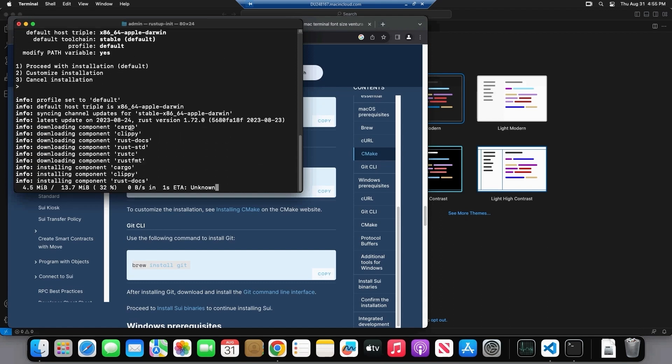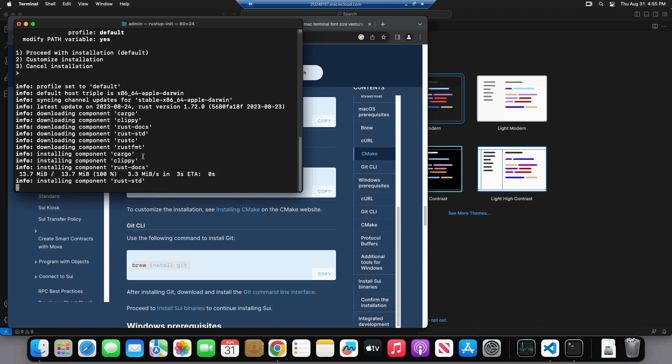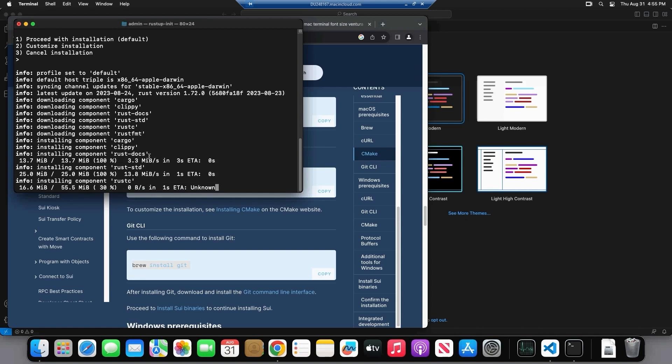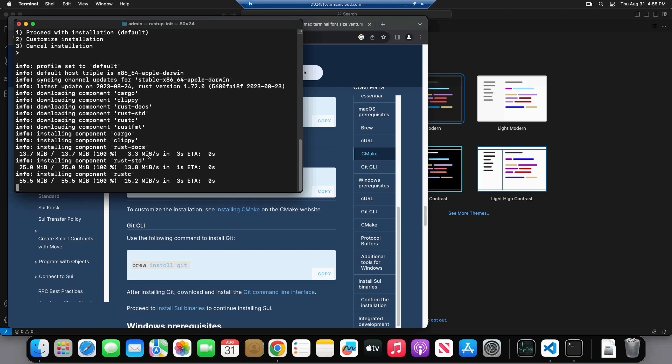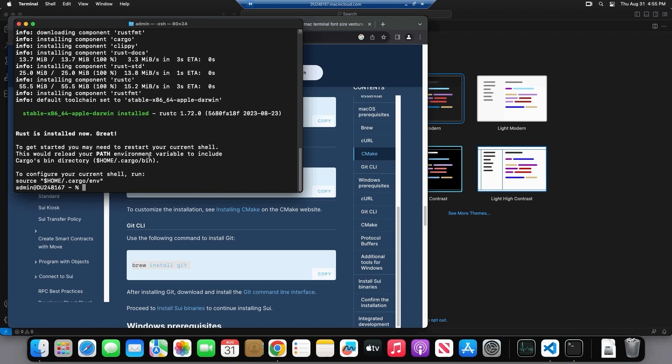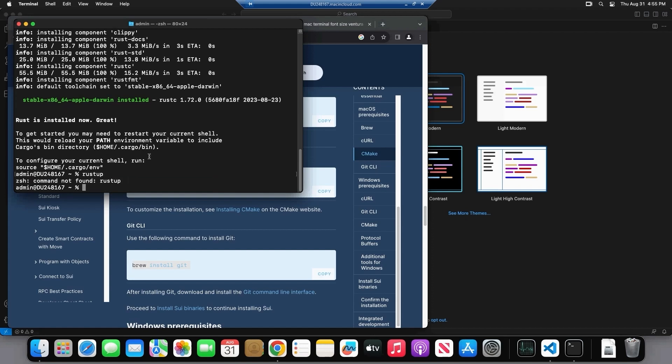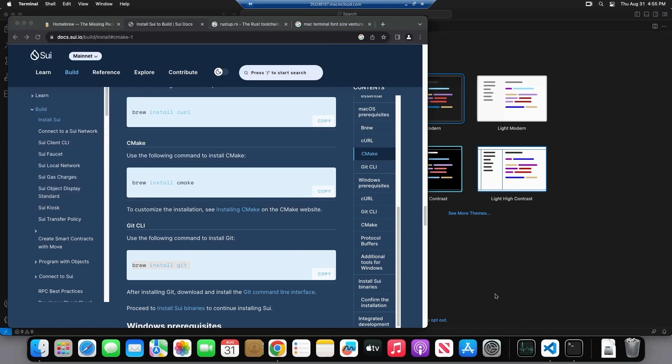So Rustup essentially does two things for us. First it installs Rustup, and then it installs Cargo, which also installs the Rust compiler. So there's two components here. There's Rustup and there's Cargo, which are two commands. So we type Rustup. Oh, there's the issue that I was talking about again. Have to close and restart the terminal.